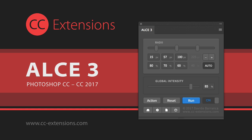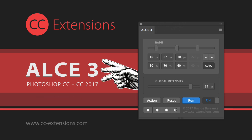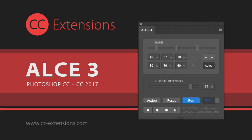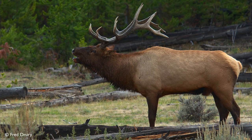Hi and welcome to this video about the Advanced Local Contrast Enhancement panel version 3 for Photoshop, also known as ALCE, which is the Italian word for elk.